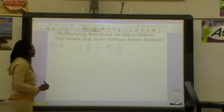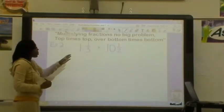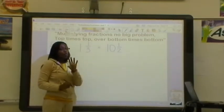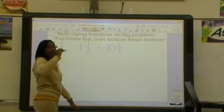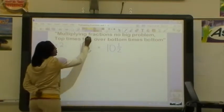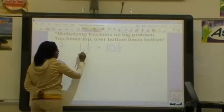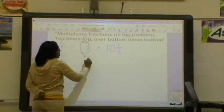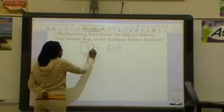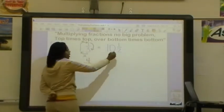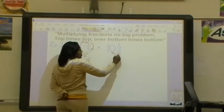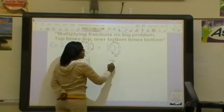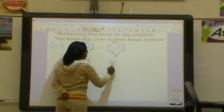So let's do another one. Again, we have mixed numbers, and before we can multiply them, we have to change them to improper fractions. We're going to make the circle. We're going to do 3 times 1, and that gives us 3. Then we're going to add 1, and that gives us 4. And then we're going to put 4 over 3. Then we're going to do 2 times 10, which is 20. Then we're going to add 1, which is 21. And then we're going to put 21 over 2.